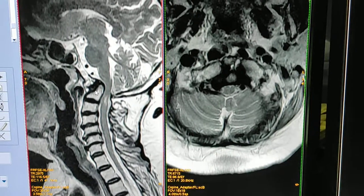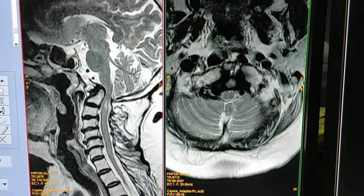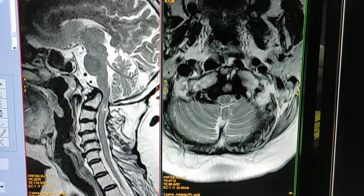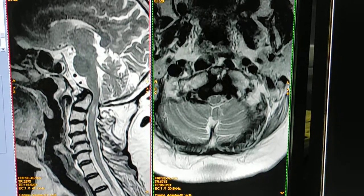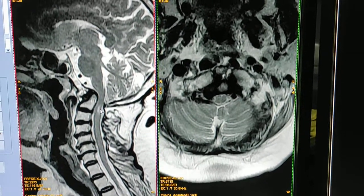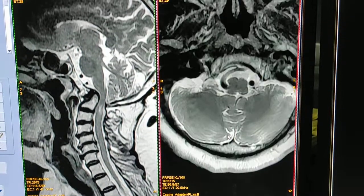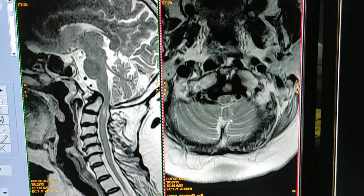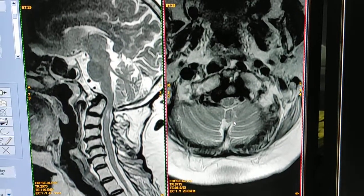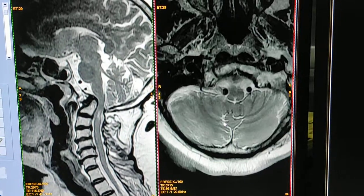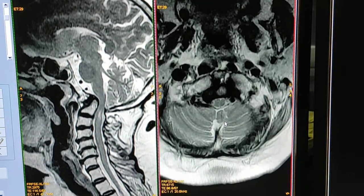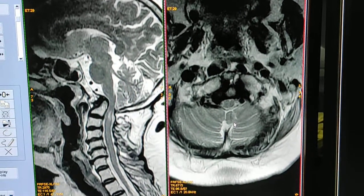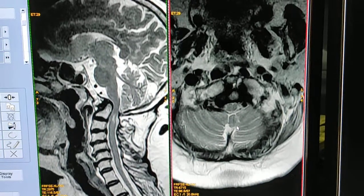You can see this CV junction. Here is the signal — T2 weighted hyperintense signal in the spinal cord. This is axial T2 weighted. The dens is also directed posteriorly. There is mild basilar invagination and narrowing at the craniocervical region.